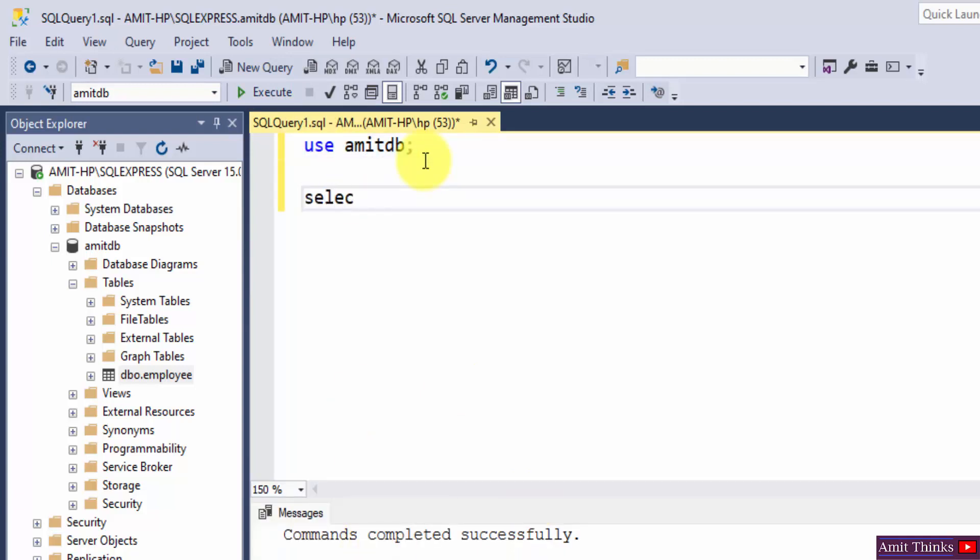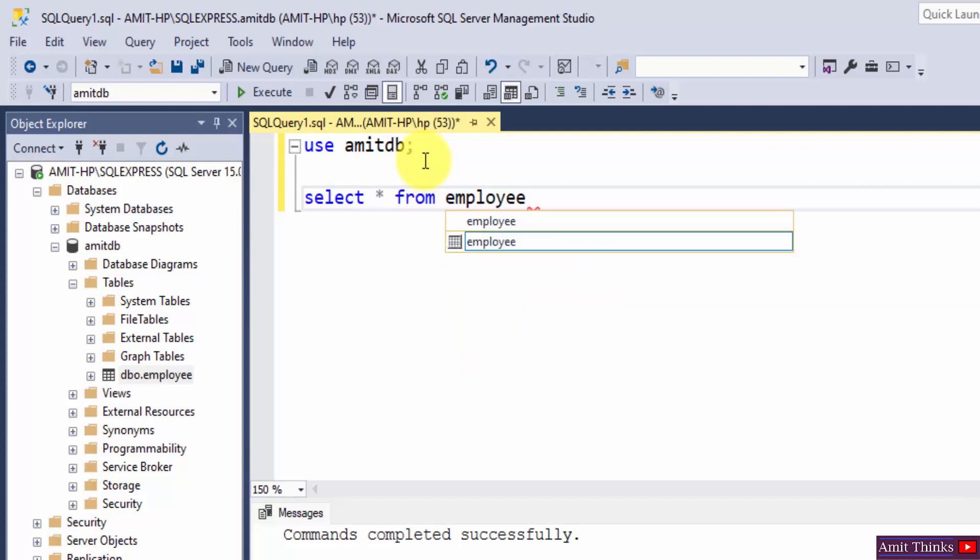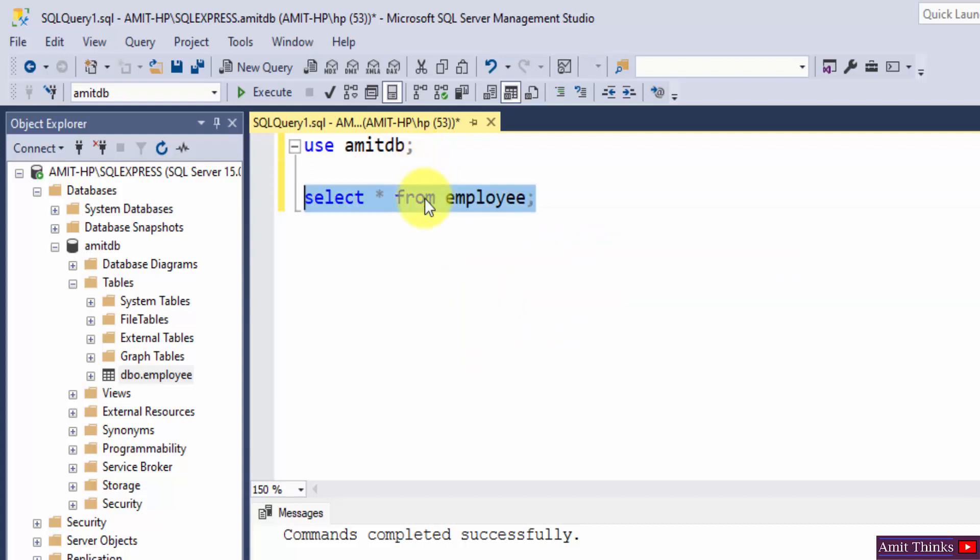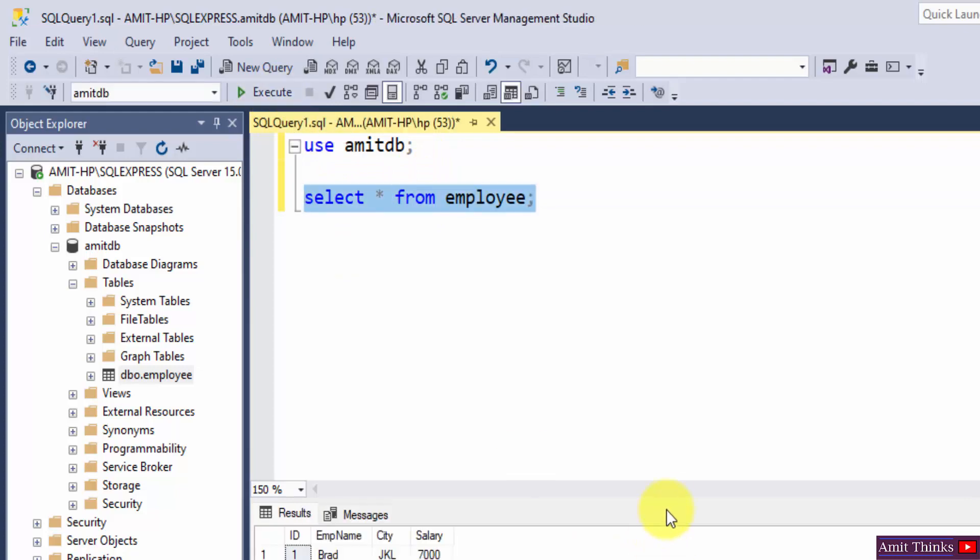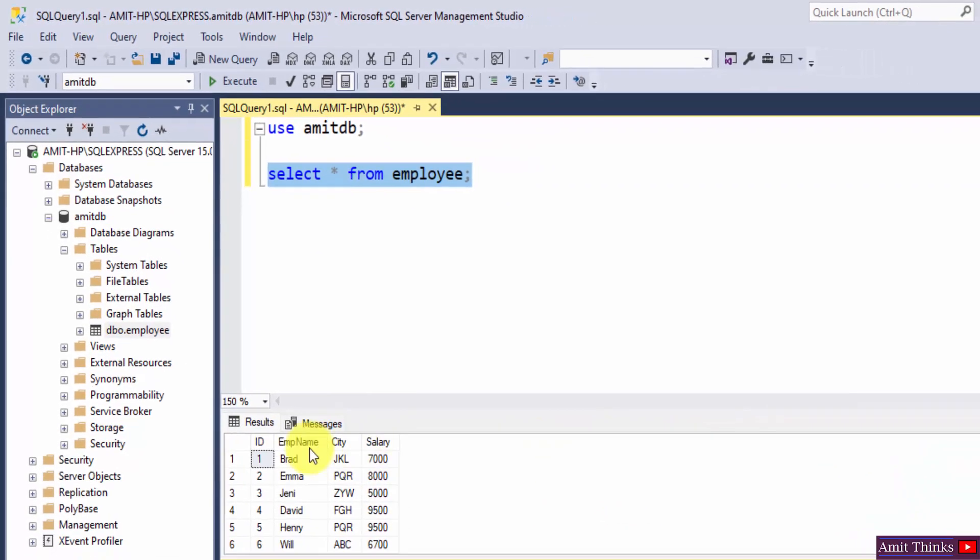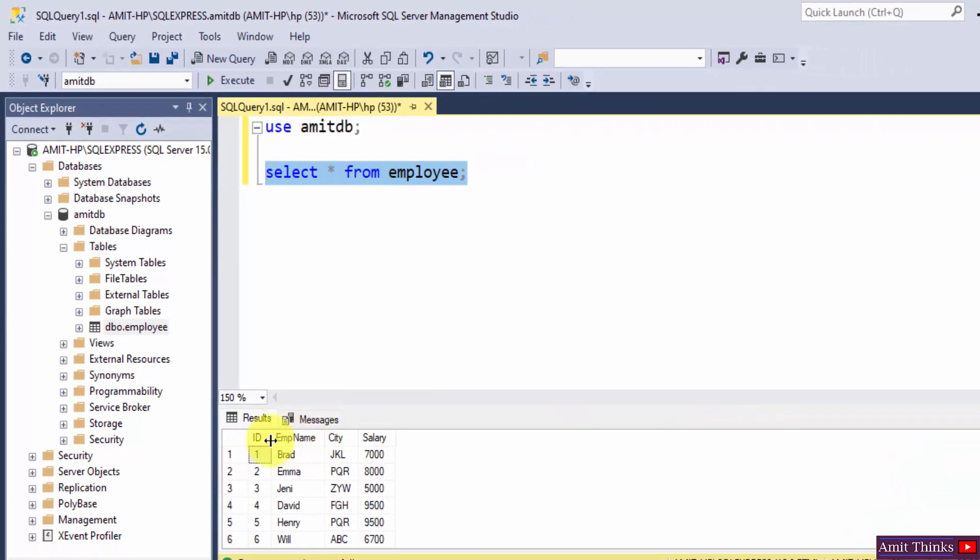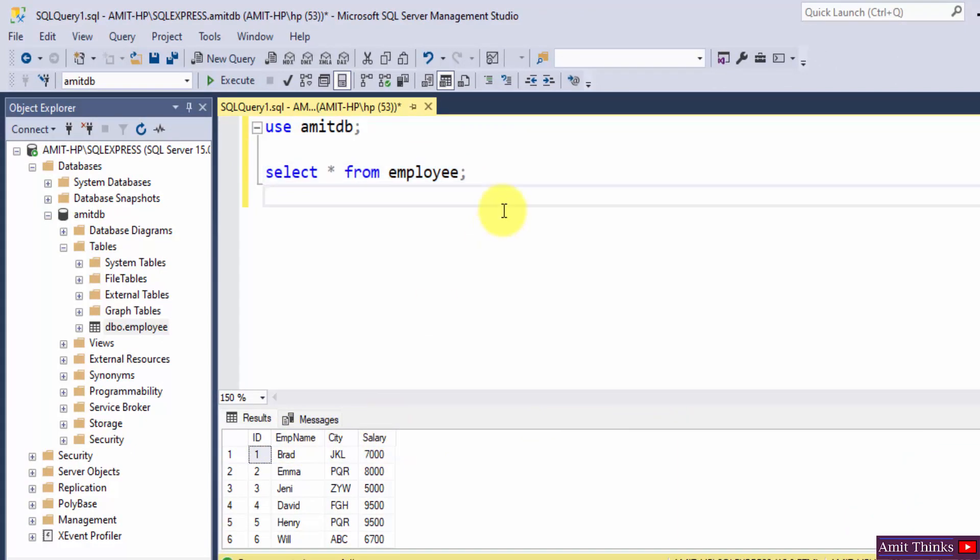Now let us print the records of our employee table. I have selected it, click on execute. Herein you can see the records are visible with ID, employee name, employee city, and employee salary. So guys, what I told you, we will copy it into a new table. We will copy the columns into a new table.